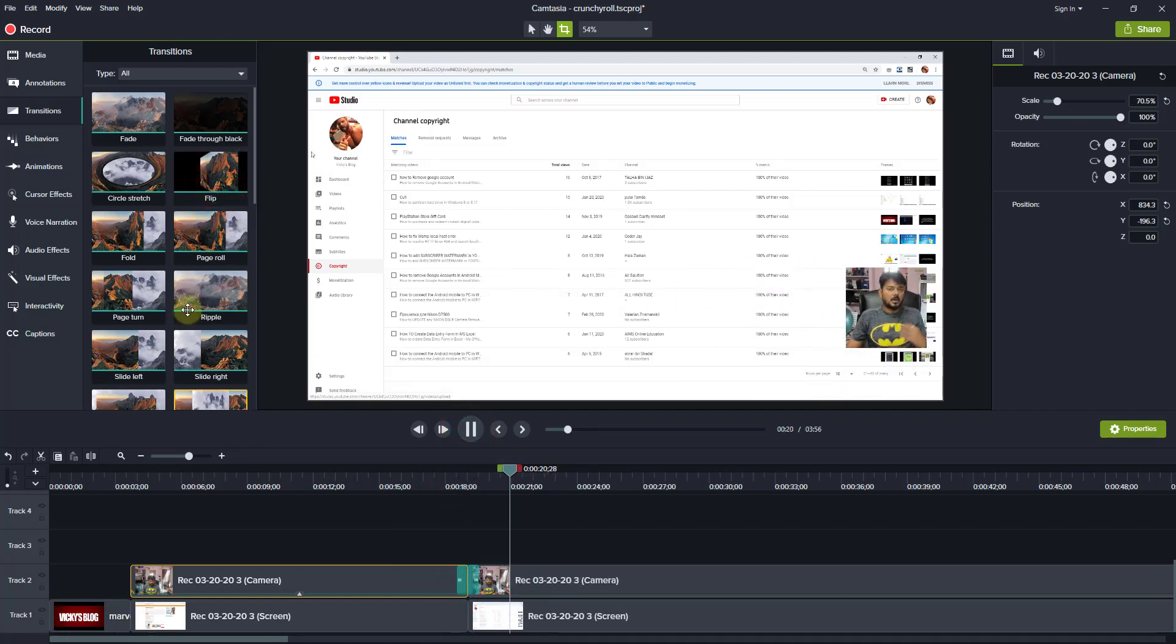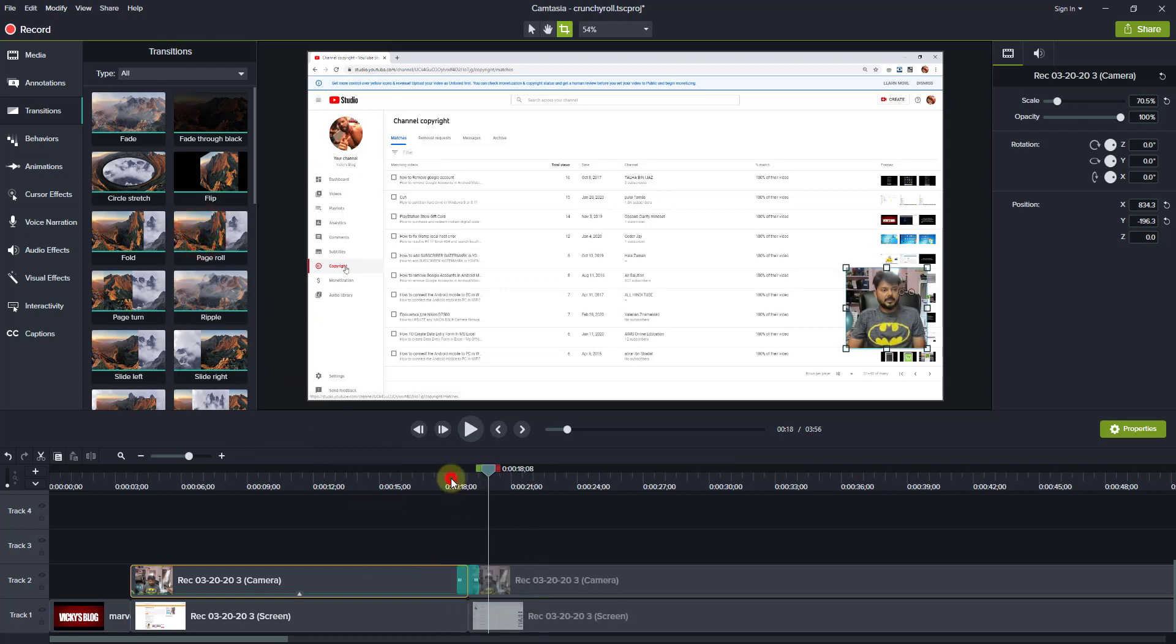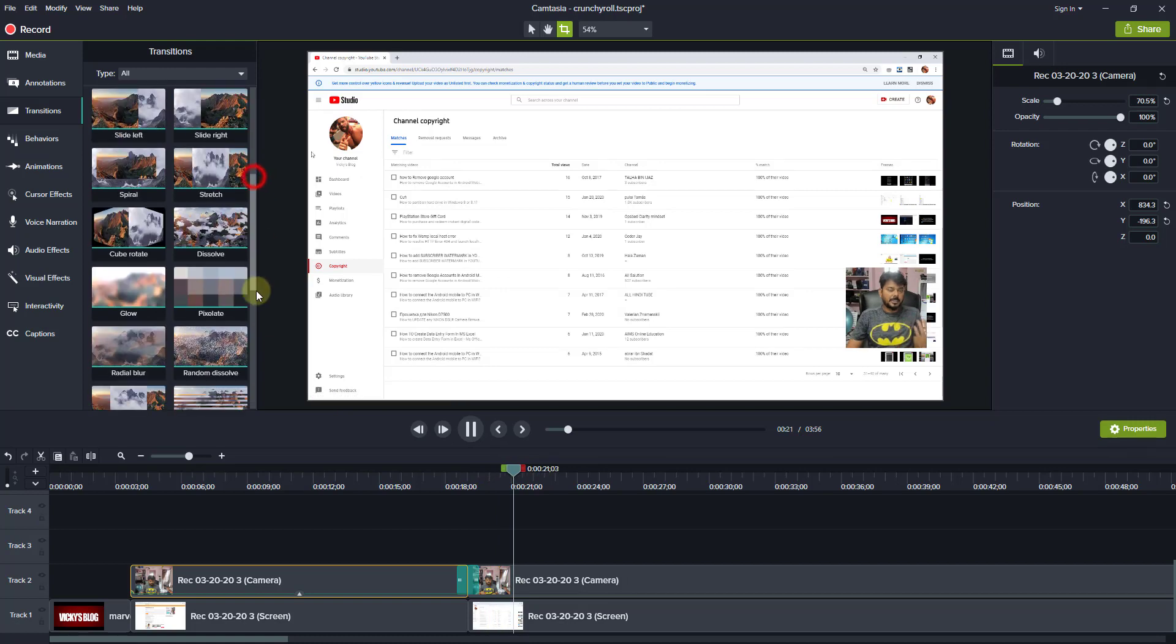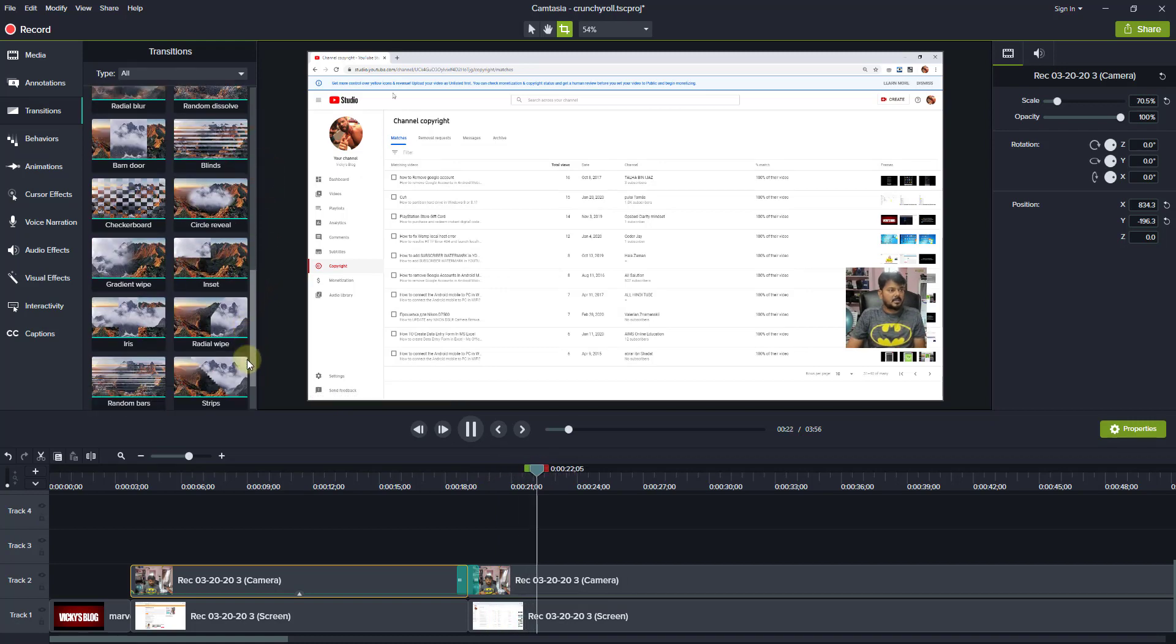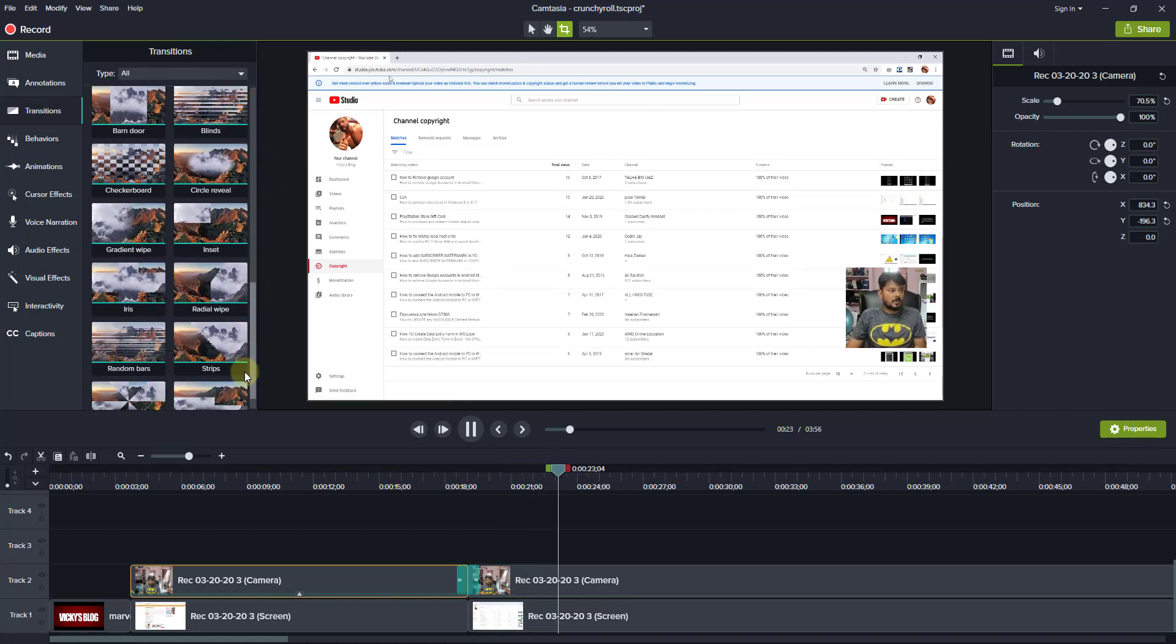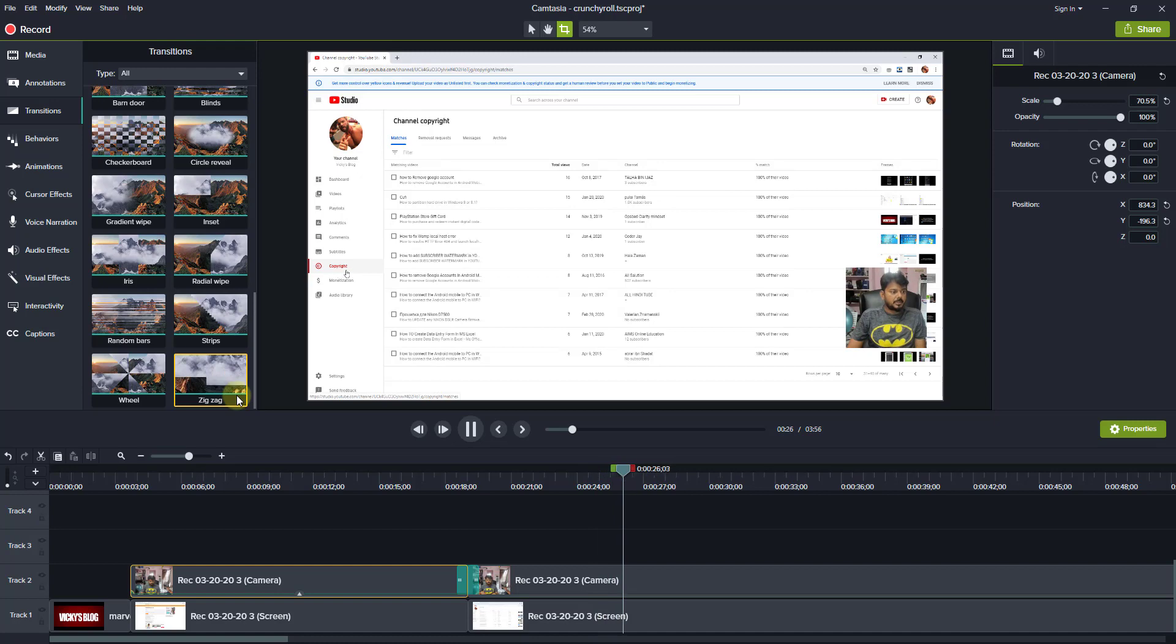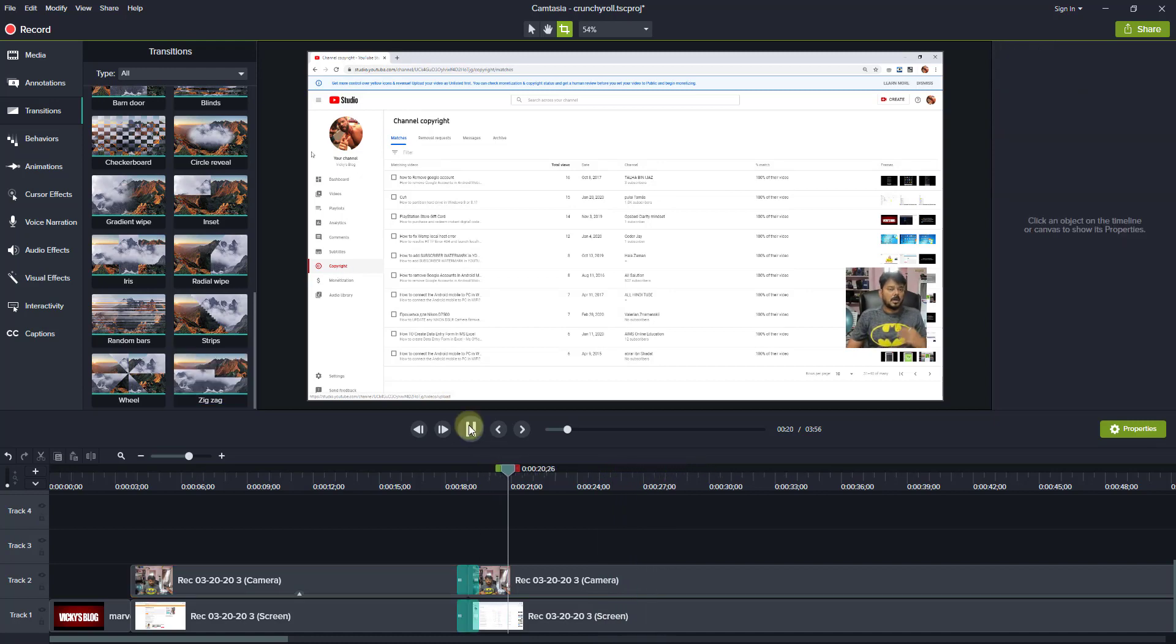See, this is the beam page roll. Whatever you like, right, under this transitions you can do that. So you can replace all these transitions. It will be nice adding value to your videos. So that's it.